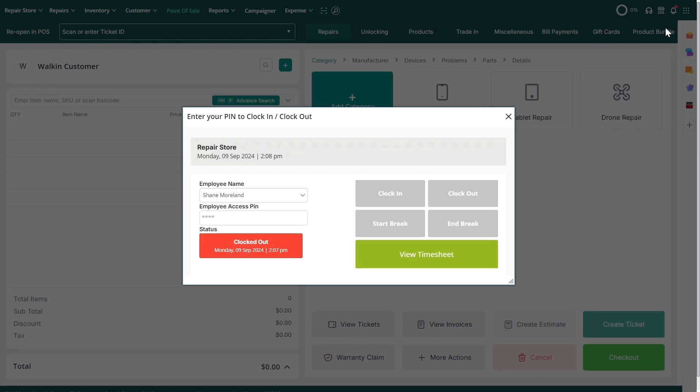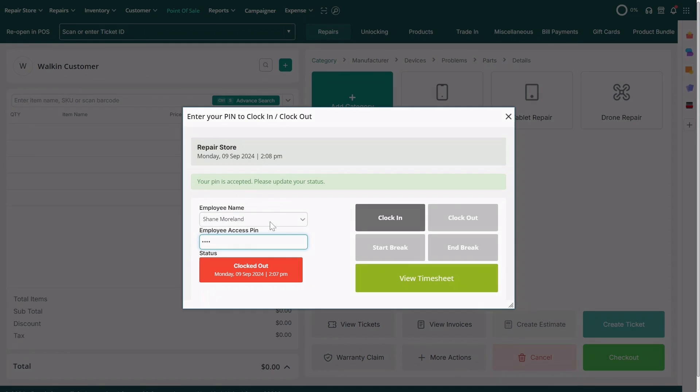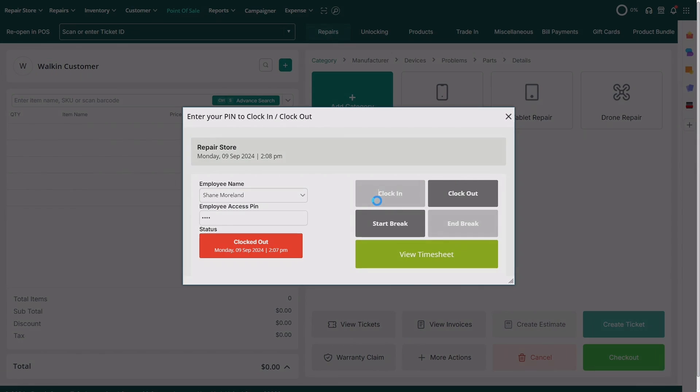A pop-up will open where your employee will be able to select their name from the list and then enter their access pin to unlock the options available. They'll click on the clock in to mark their check-in. This action will update their status showing the time and date of the check-in.